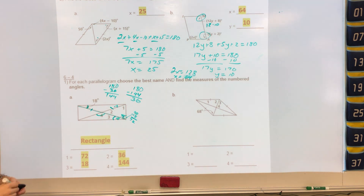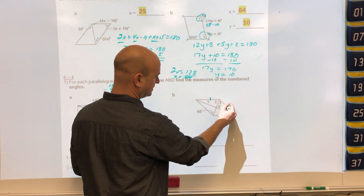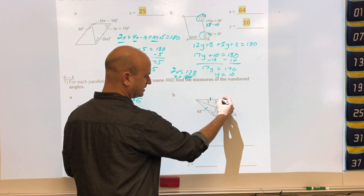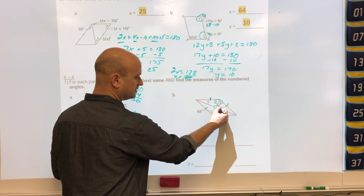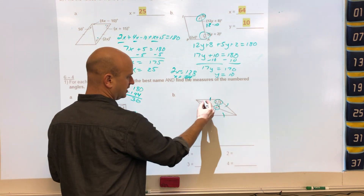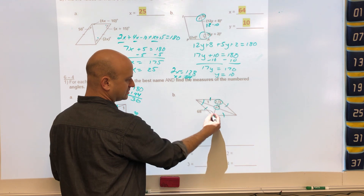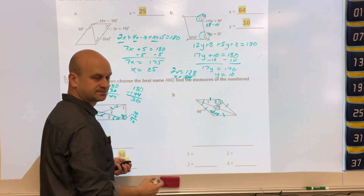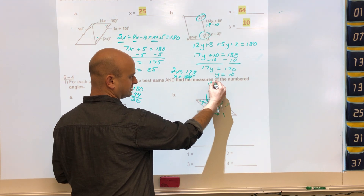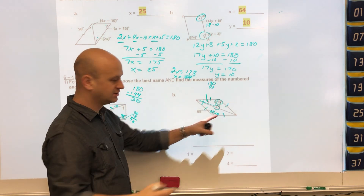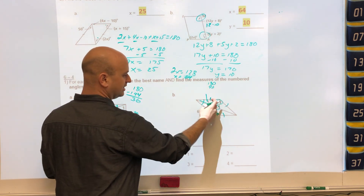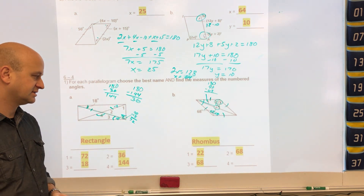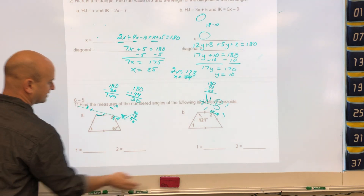This shape is a rhombus — a type of parallelogram. The diagonals of a rhombus bisect the angles, and all angles at the intersection are 90 degrees. If this angle is 68, the bisected angle across is also 68, and the same angles on the other side are also 68. For angle 1, the triangle has 90 degrees from the perpendicular diagonals and 68 degrees, so 180 minus 90 minus 68 gives 22 degrees.